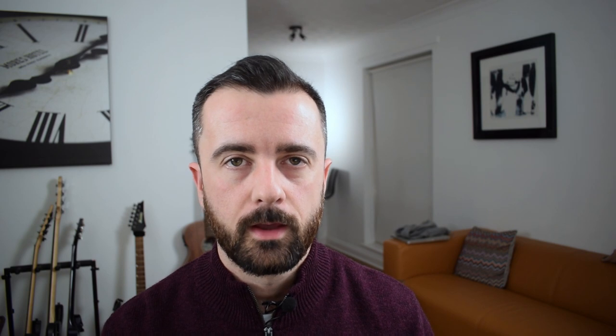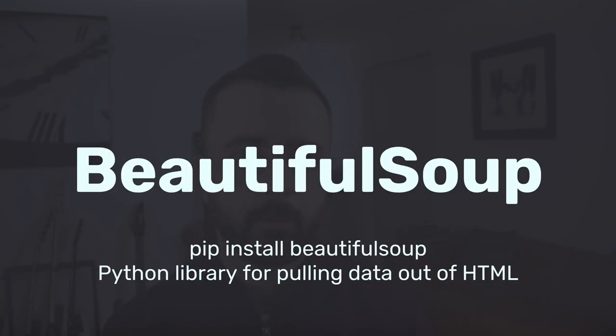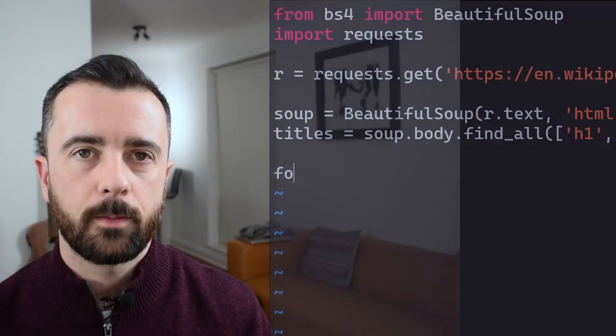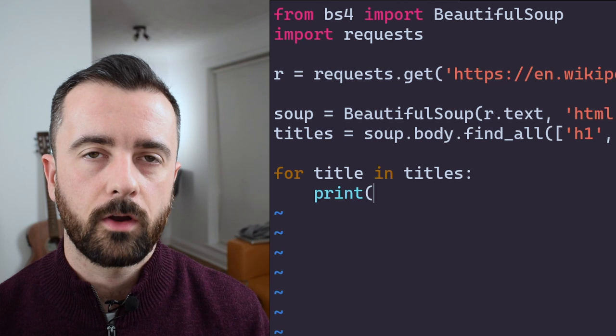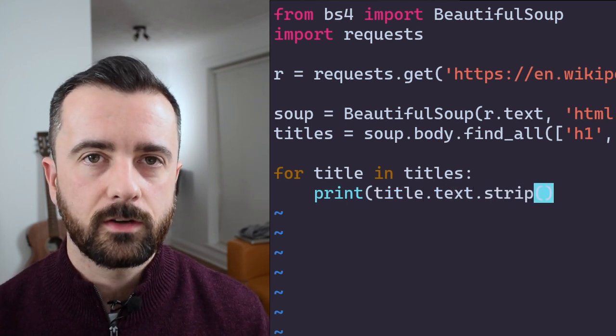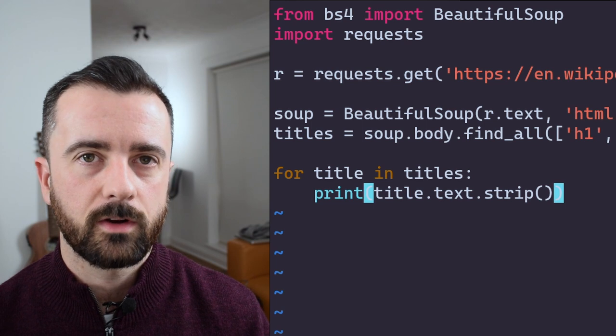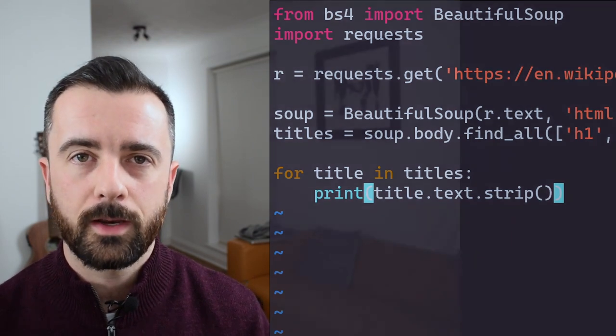The first option is Beautiful Soup — a powerful Python library specifically designed for parsing HTML. We can give it a page of HTML and use its functions to find and extract the data we're after. It's very easy to use with really good documentation, which is why I always recommend it to beginners. However, it's not a complete web scraping tool — it only handles the parsing part.